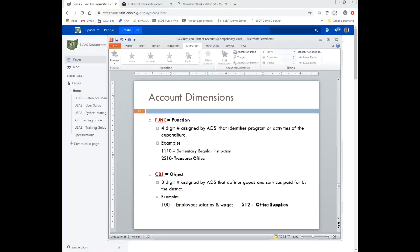The function is the next dimension — a four-digit number assigned by AOS that identifies a program or activity. For example, 1110 is for regular elementary instruction. Again, this is not made up by the district; they have to use the one assigned by the Auditor of State's Office. 2510 is the treasurer's office — 2500s have to do with treasurer-type expenditures and things like that.